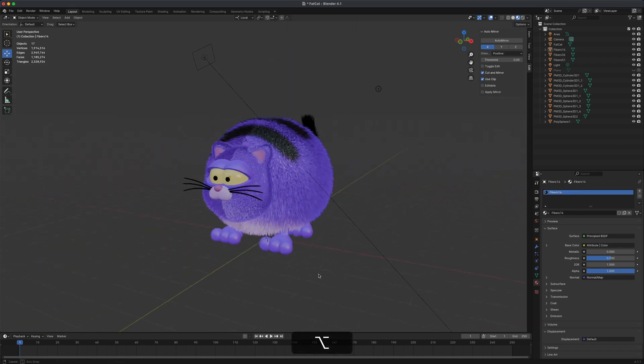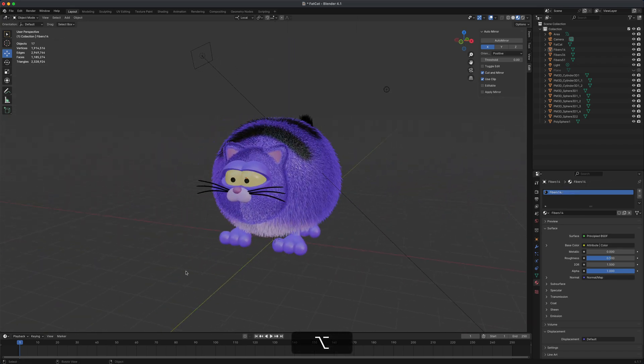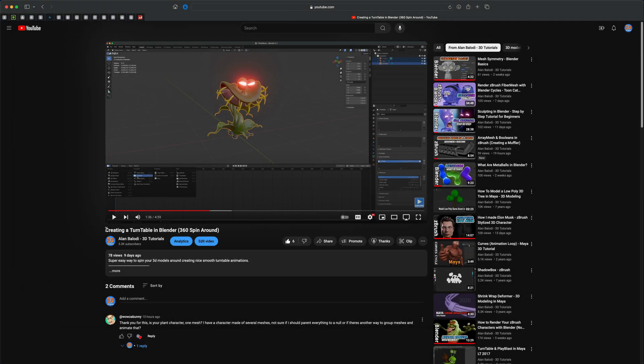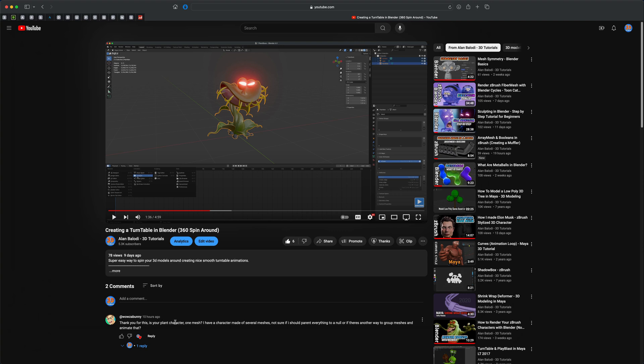This question was actually asked on my channel from this video, creating a turntable in Blender, a 360 spin around. The question is coming from Wowza Bunny, so thank you for asking. The question is: Is your plant character one mesh? I have a character made of several meshes. Not sure if I should parent everything to a null or if there's another way to group meshes and animate that.